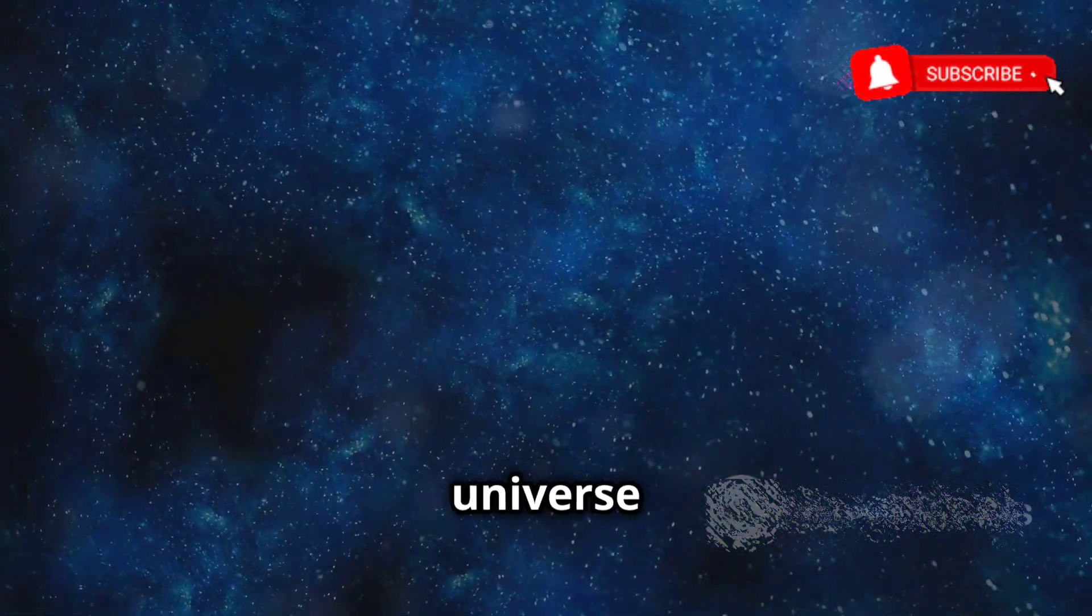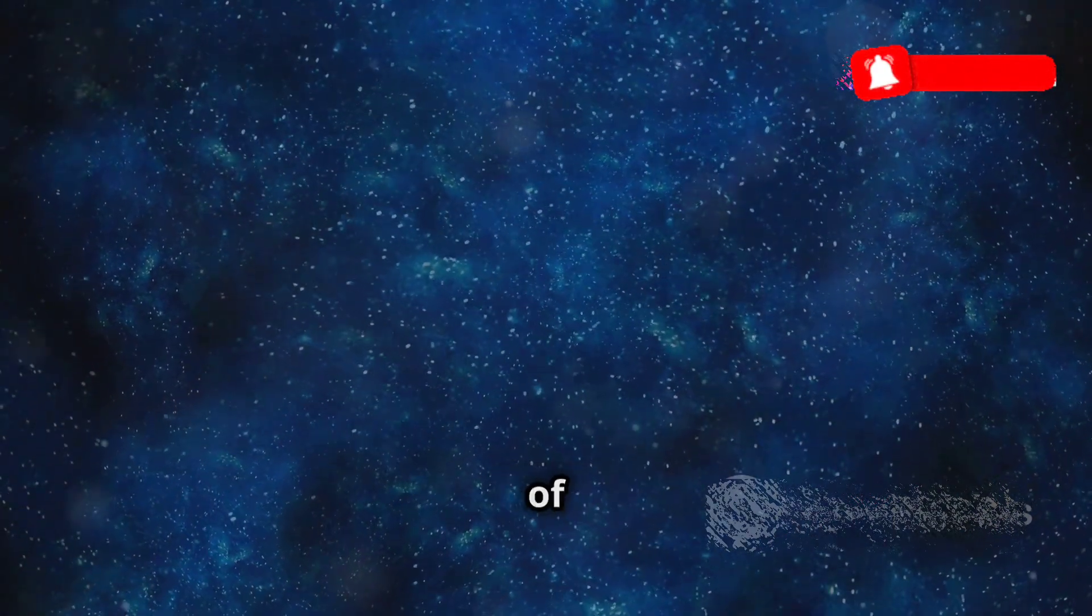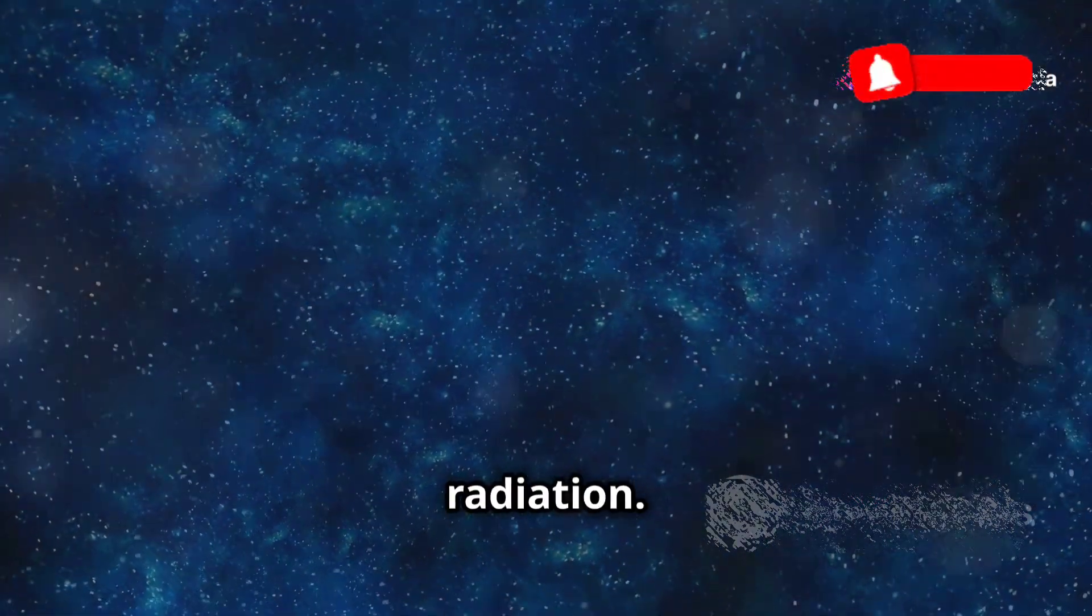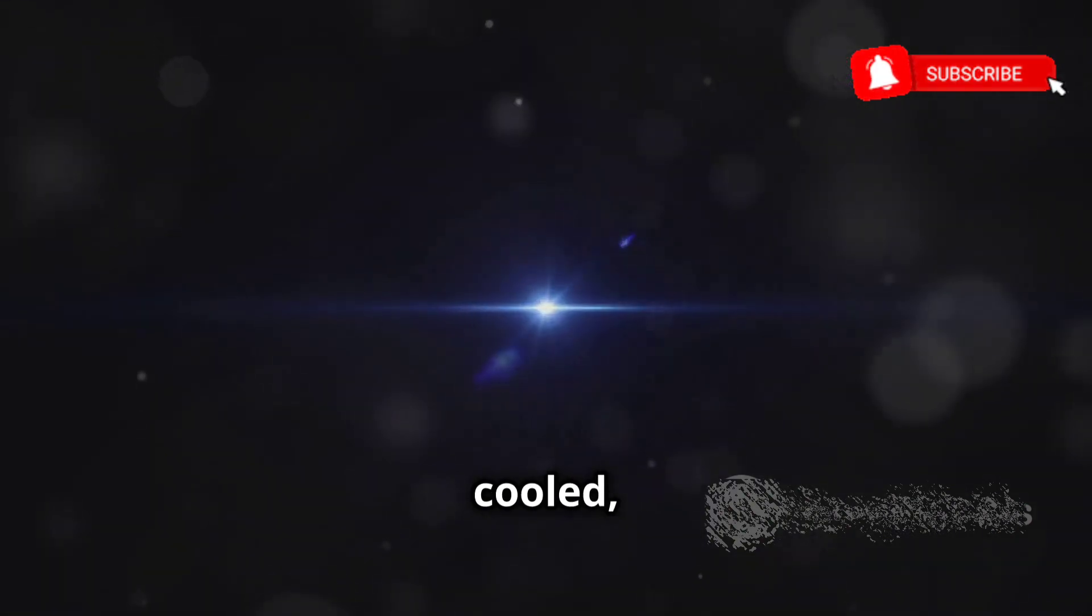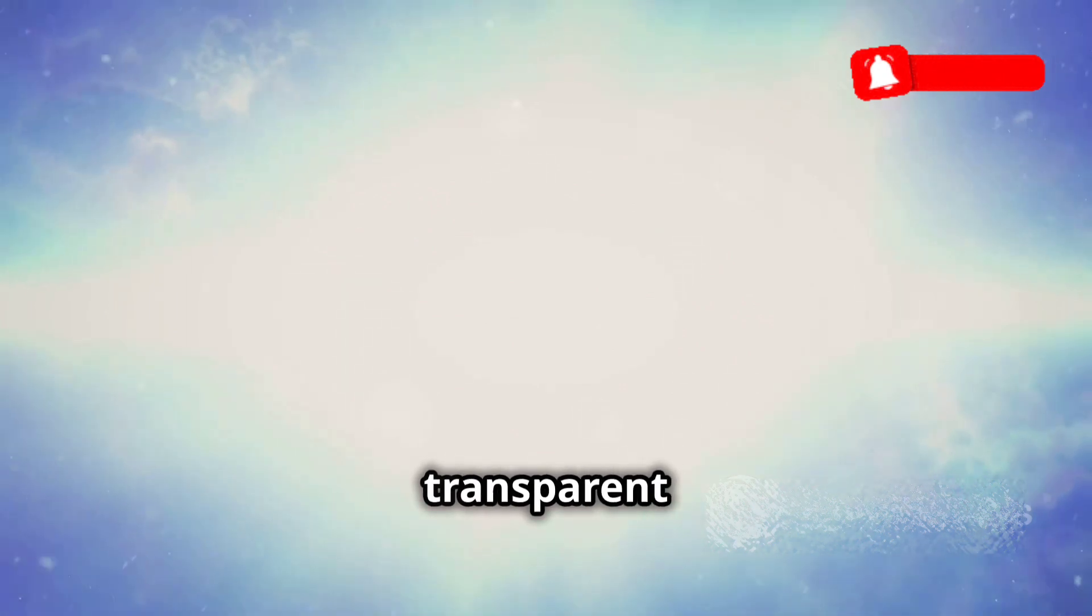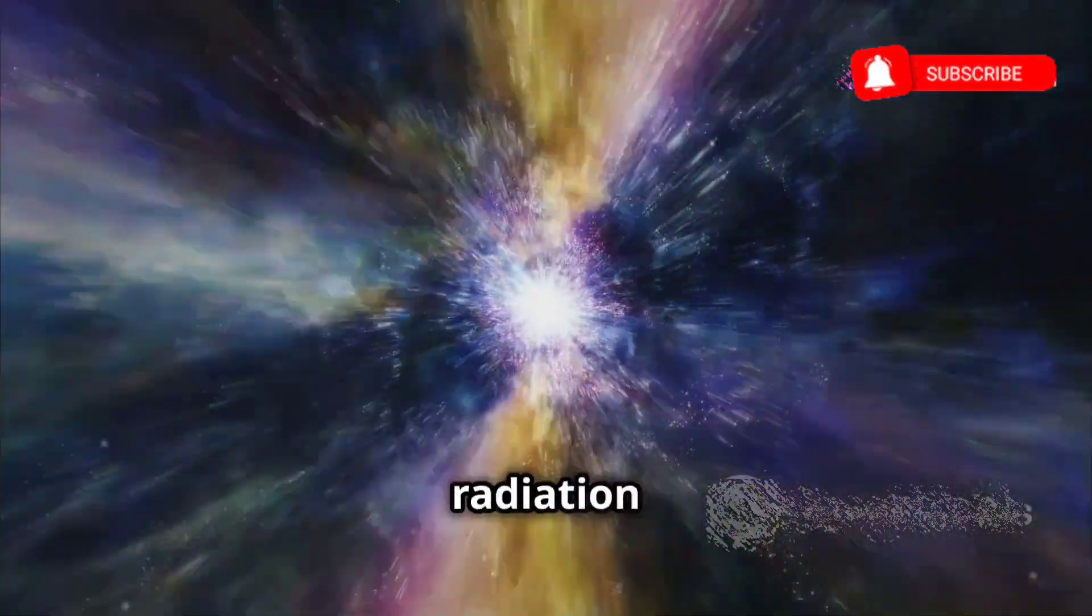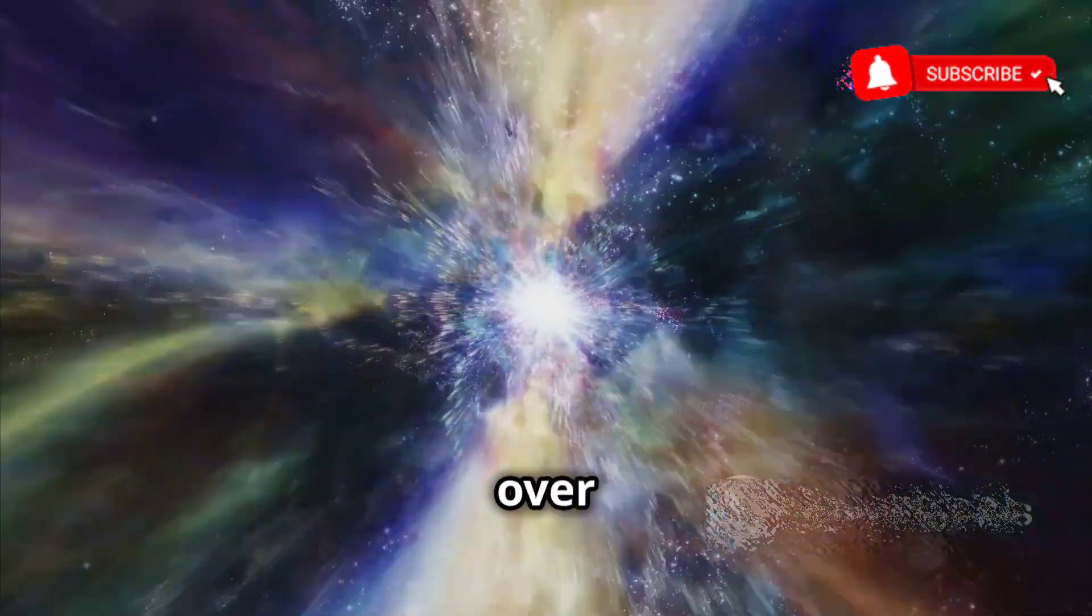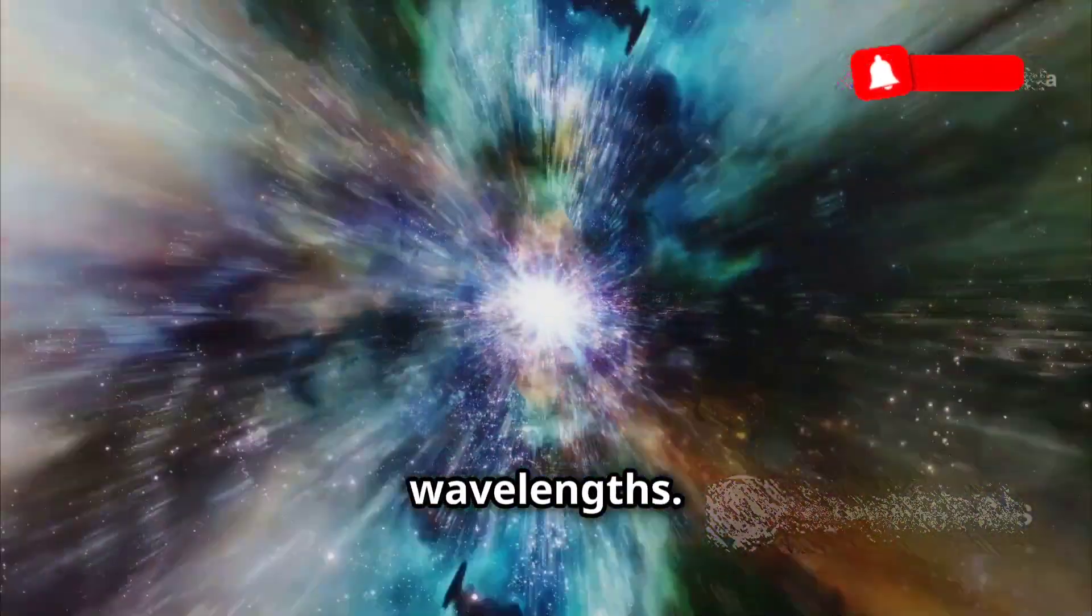Imagine the universe in its infancy, a hot, dense soup of elementary particles and radiation. As the universe expanded and cooled, these particles combined to form atoms, and the universe became transparent to light. The CMB is the relic radiation from this epoch, stretched and cooled over billions of years to microwave wavelengths.